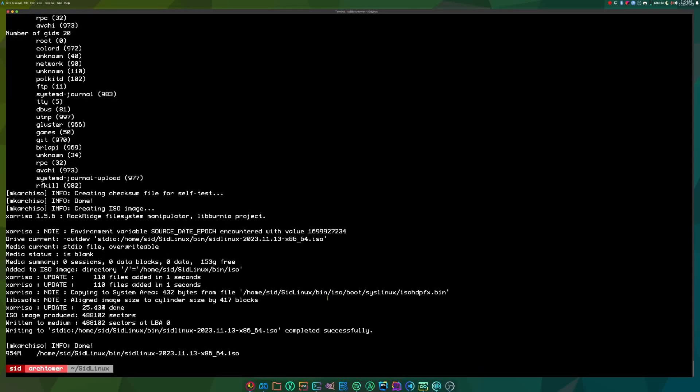So once that is all done, your ISO will be ready. It'll tell you where exactly it is. And it's 954 megabytes. So why not try it out?